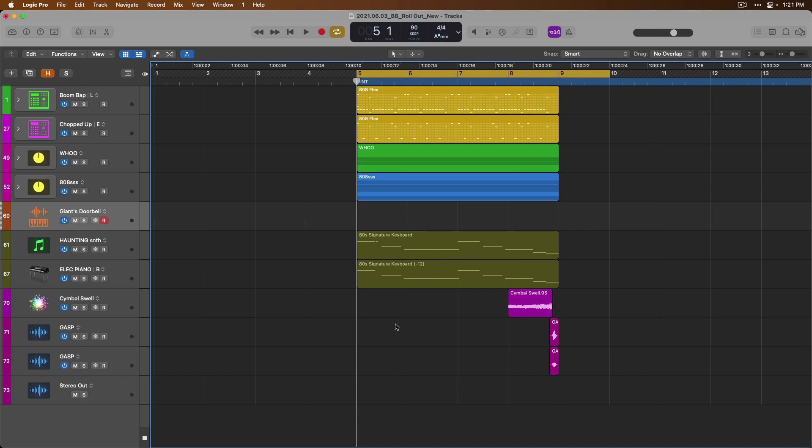Yesterday, we explored managing different takes across your tracks and projects using Logic Pro's Take Folder and quick swiping system. And Take Folders makes it effortless for you to quickly comp together your perfect composite takes.